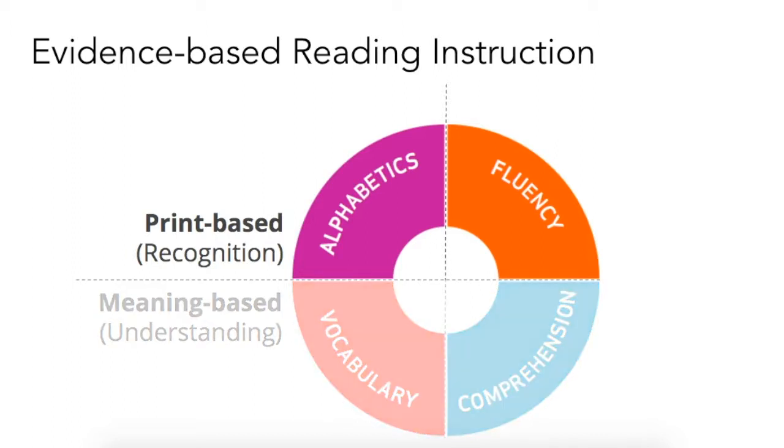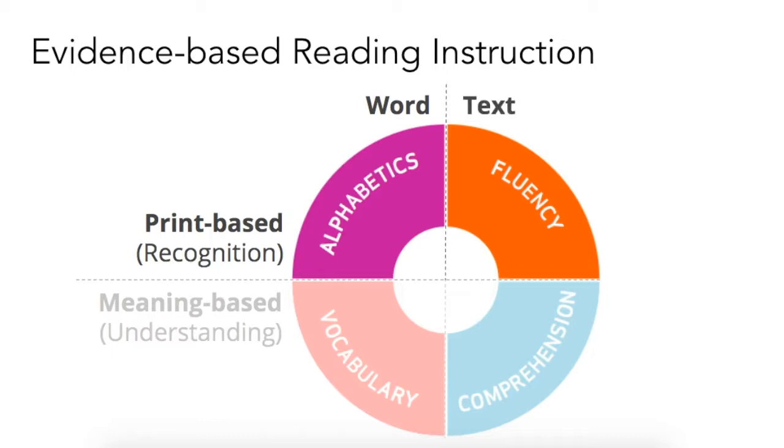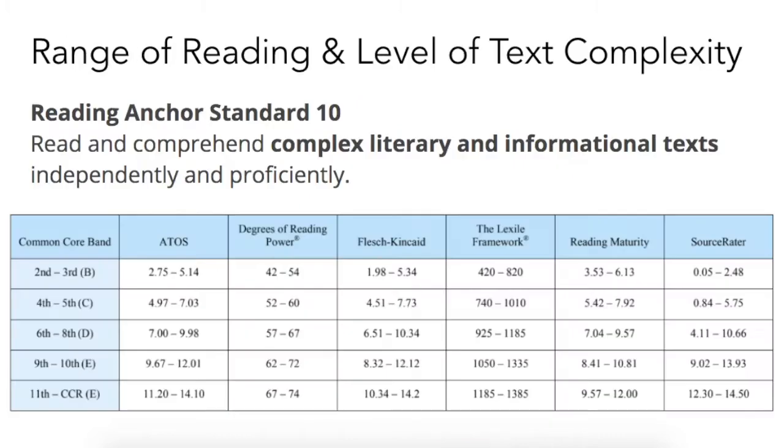Whereas alphabetics or phonics looks at a reader's ability to decode the sounds of letters and letter combinations such that they can read an individual word, fluency refers to a reader's ability to read a series of words or a text at an appropriate speed and with appropriate expression, intonation, and rhythm.